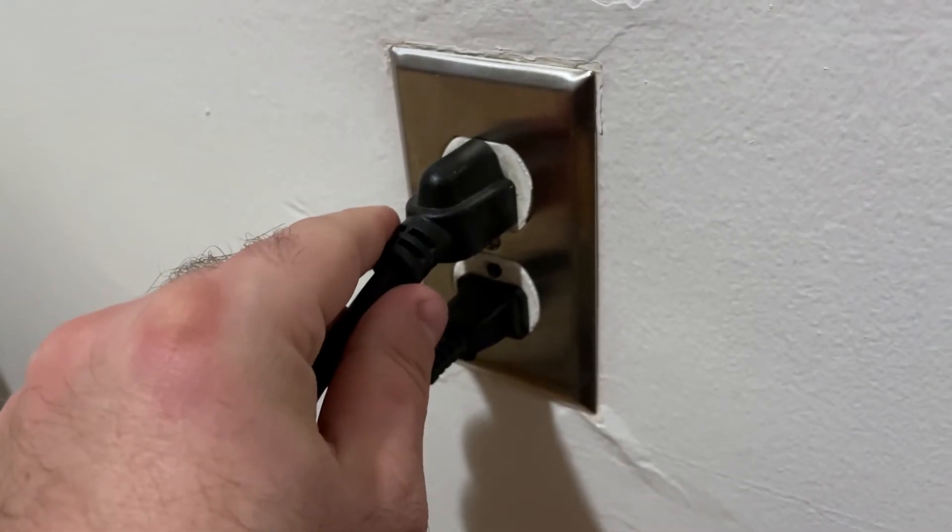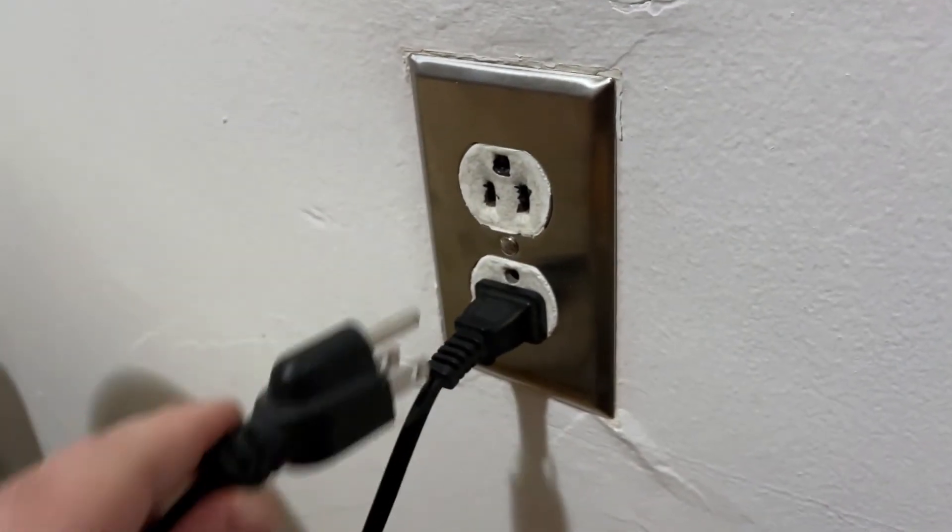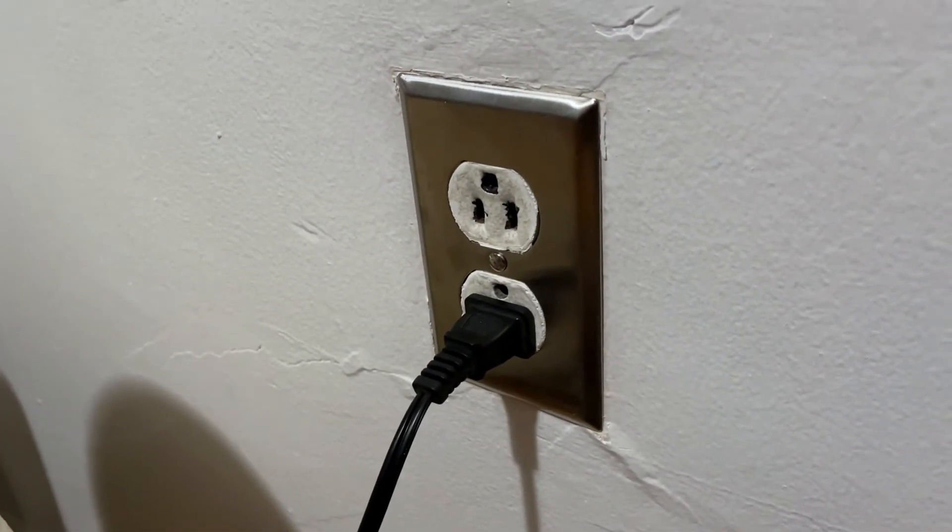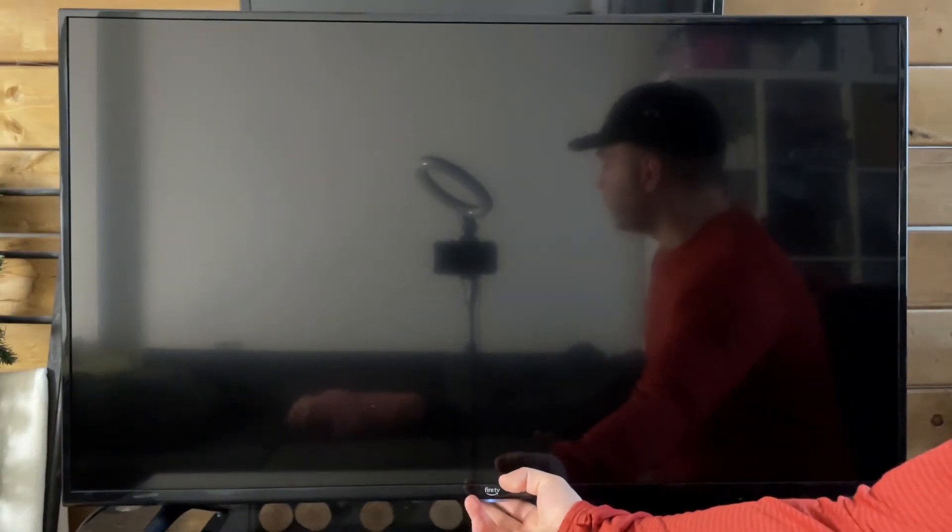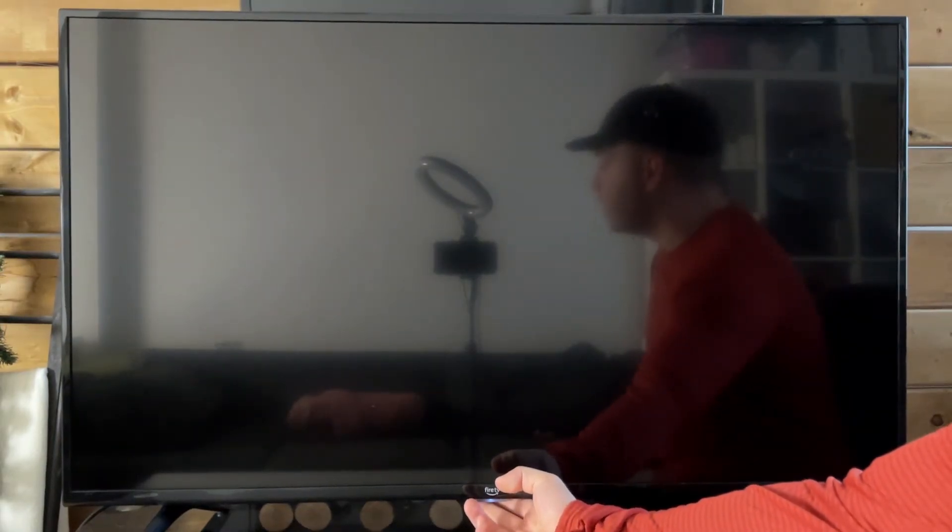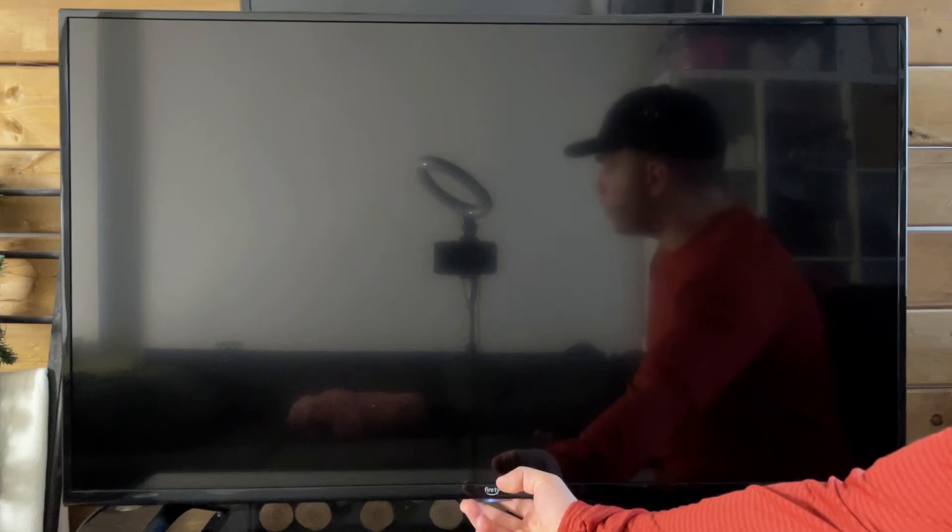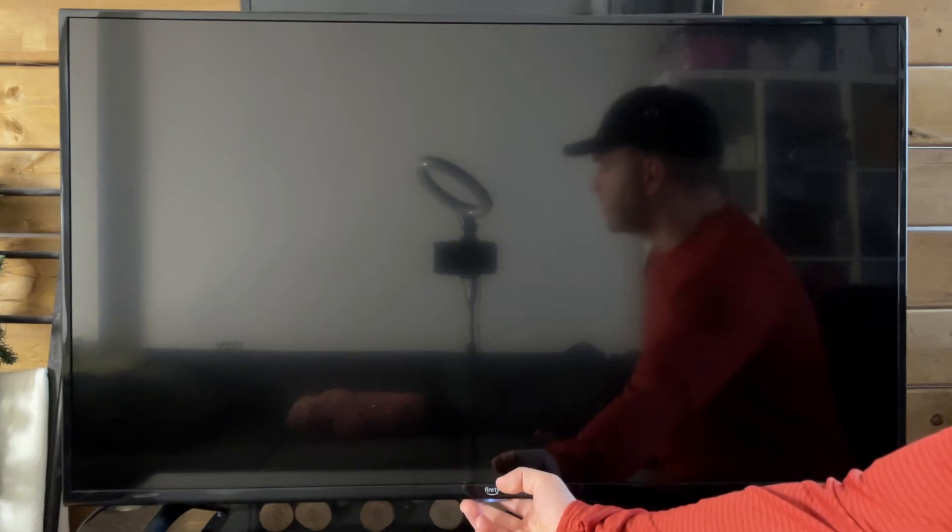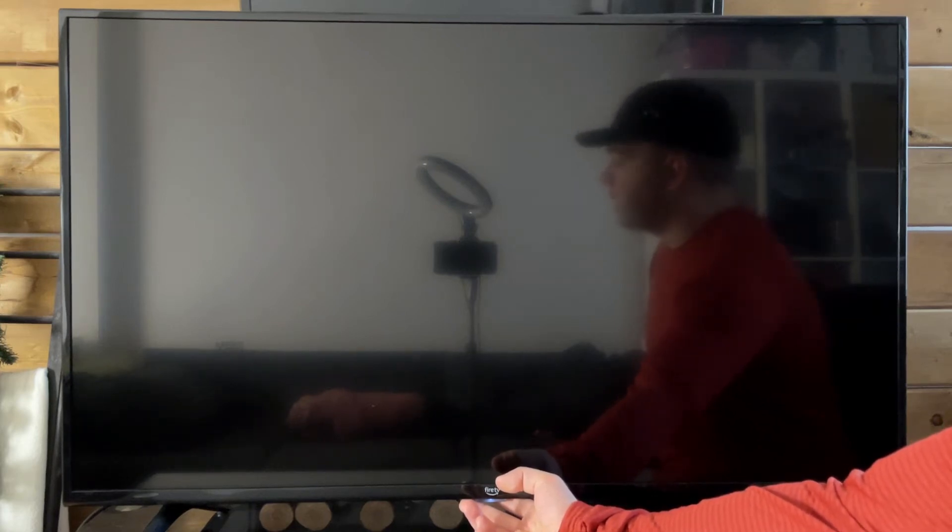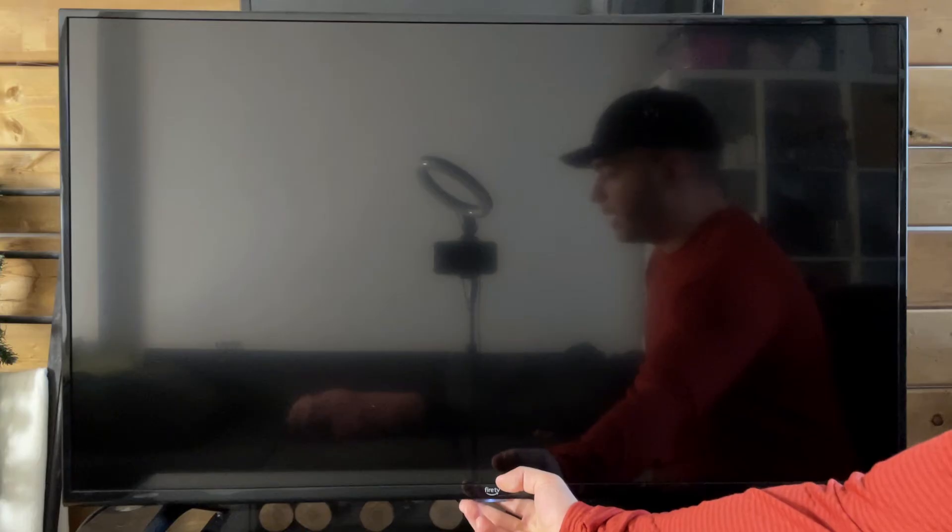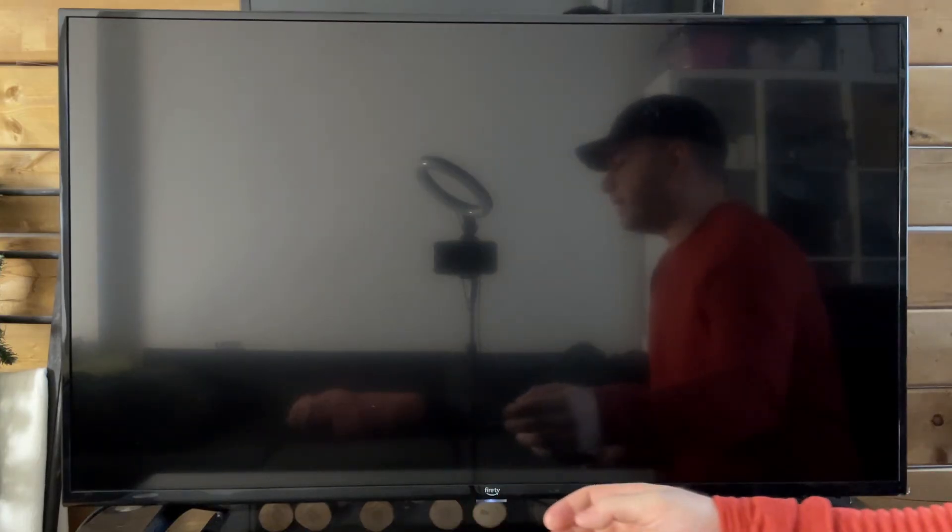If that fixes the issue, great. But if it doesn't, another thing you could try is unplugging your TV from the wall and then press and hold the power button at the bottom of your TV for about 30 to 60 seconds. This is known as a hard power reset of your TV and sometimes this can fully fix the issue.